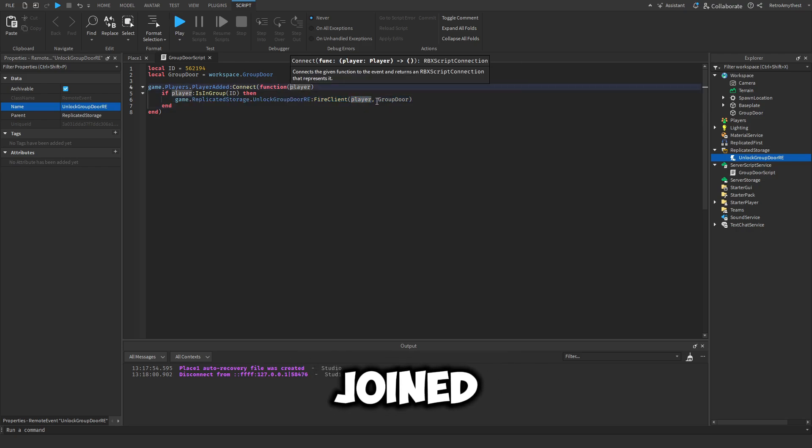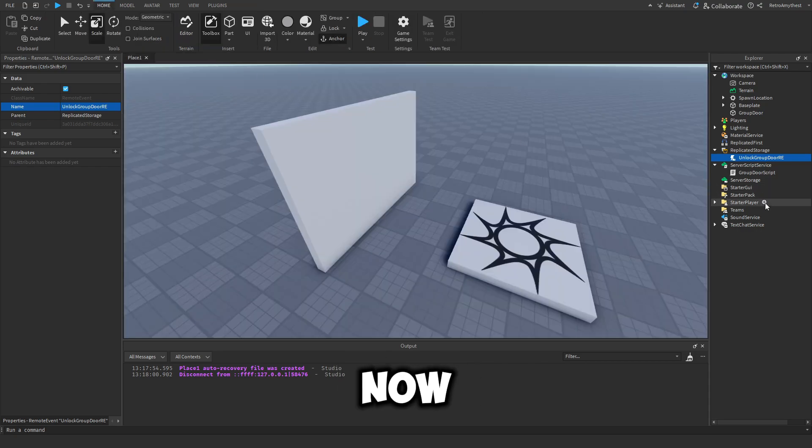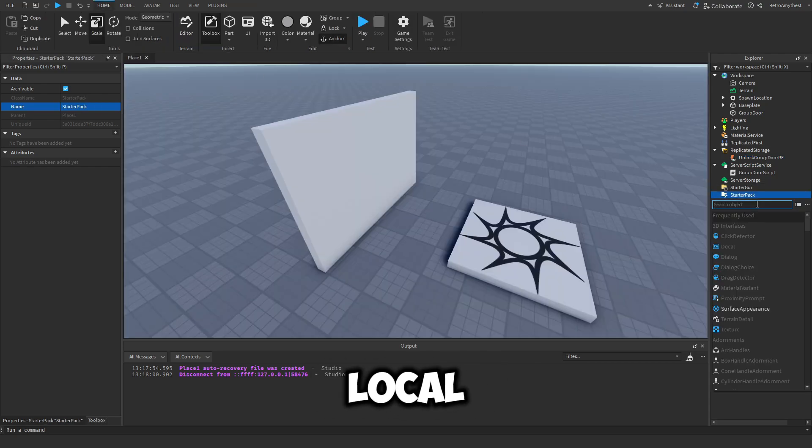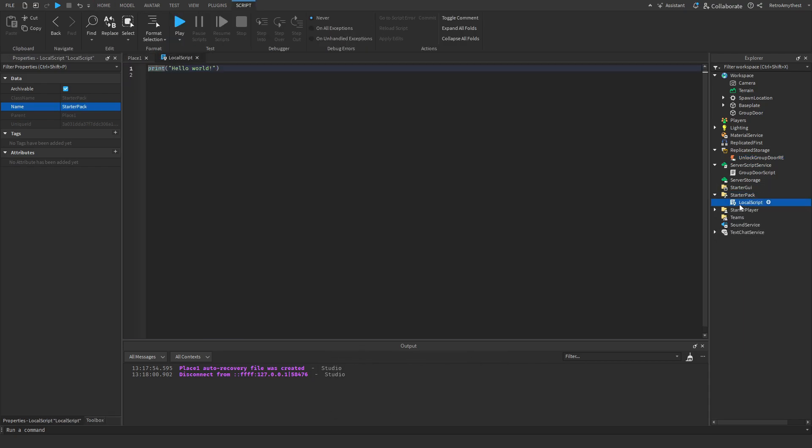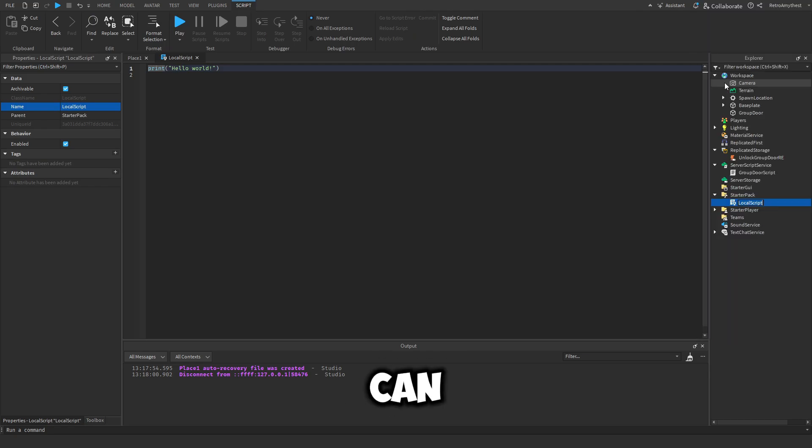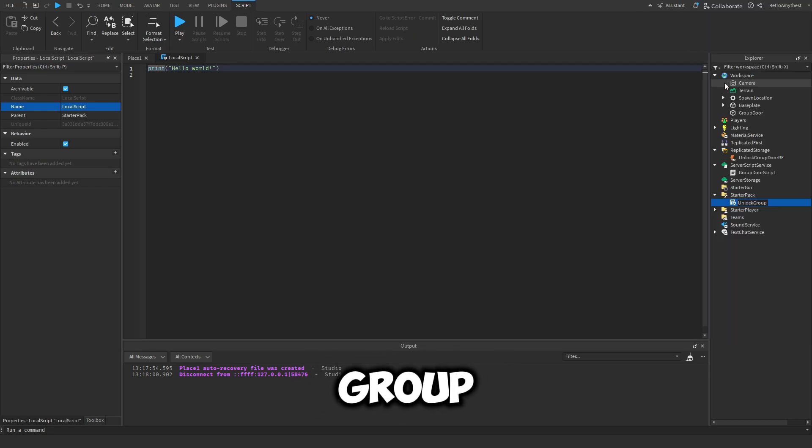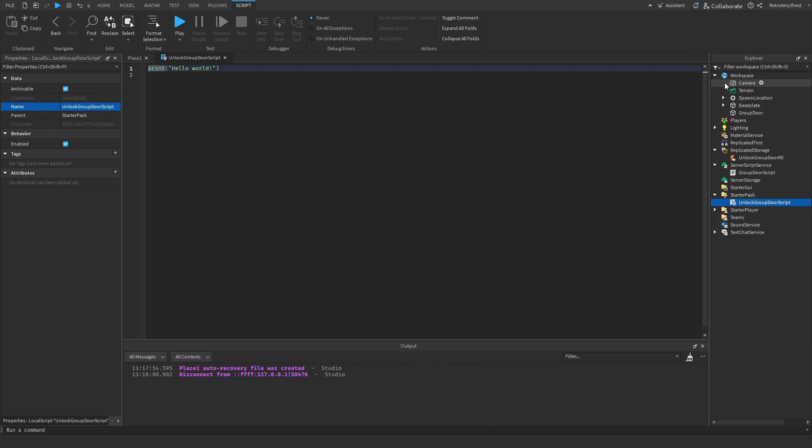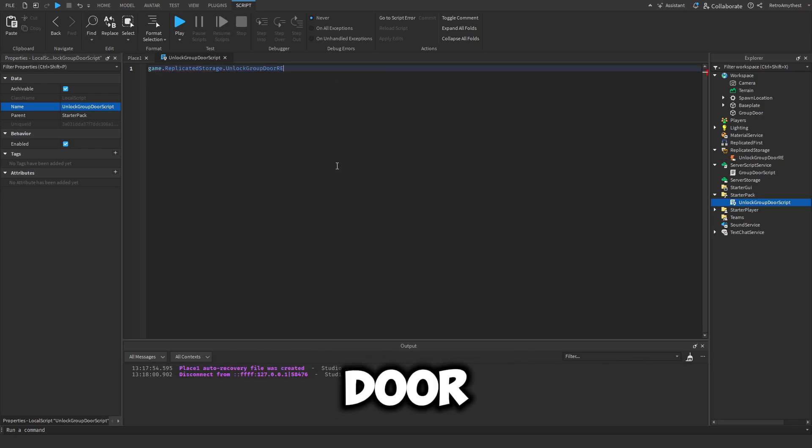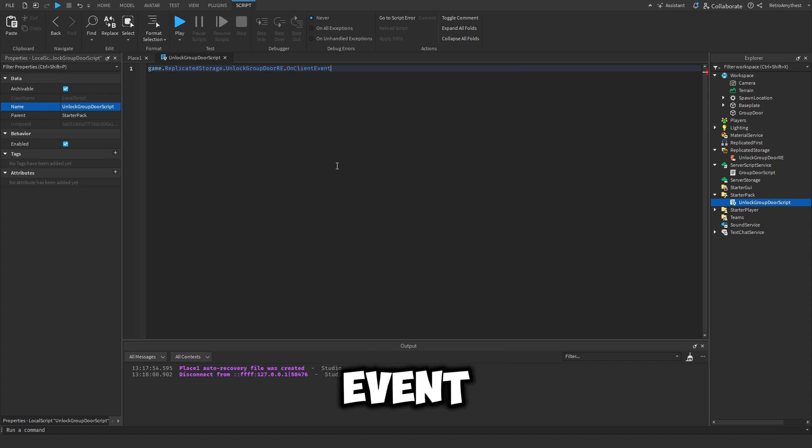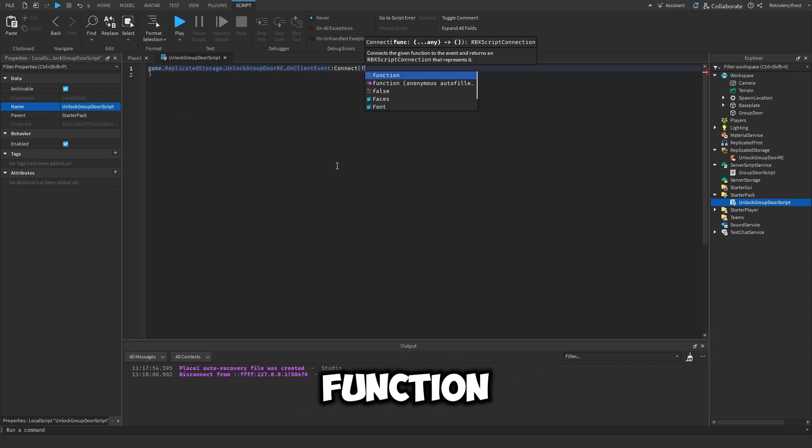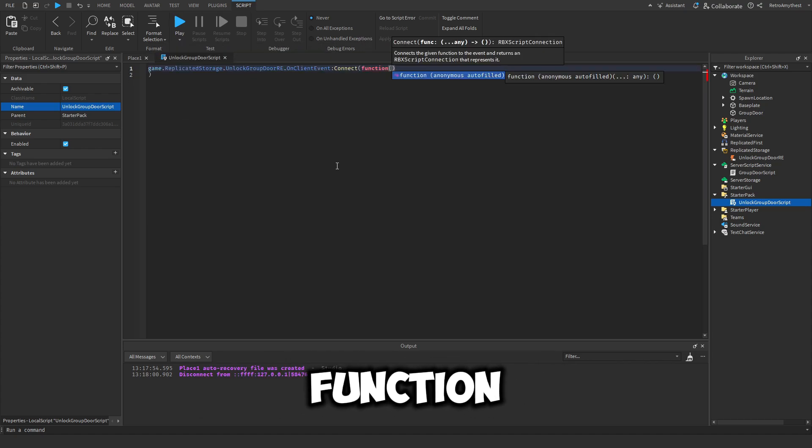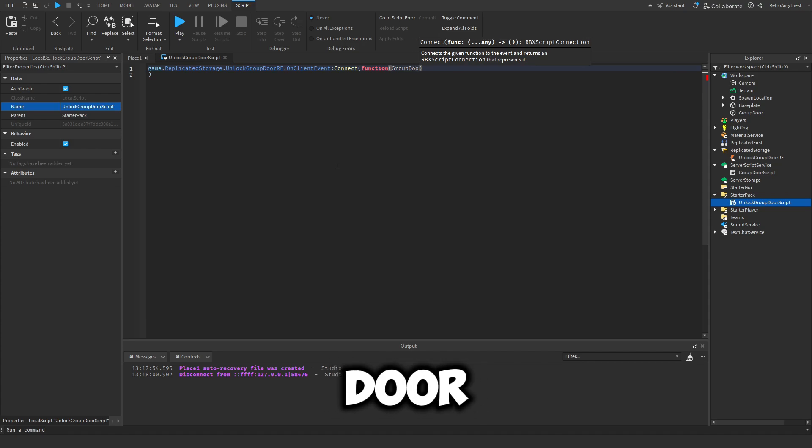Now let's insert a local script into StarterPack and we can rename this to unlock group door script. And let's say game dot request storage dot unlock group door, the remote event on client event connect function and group door.